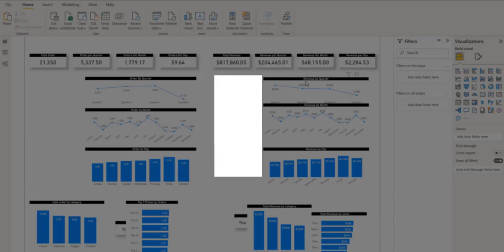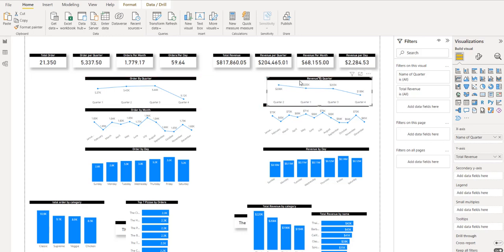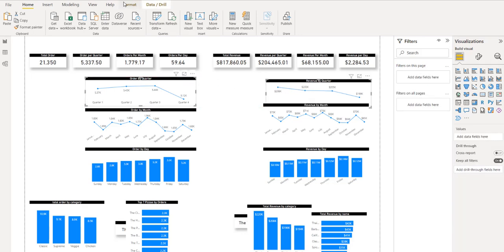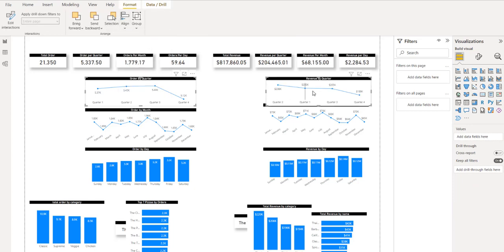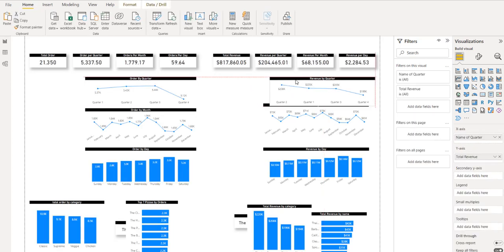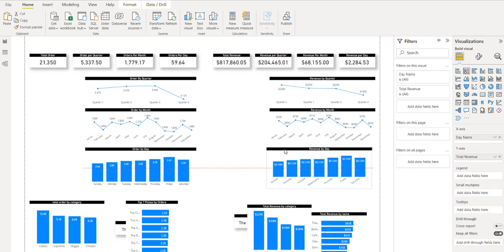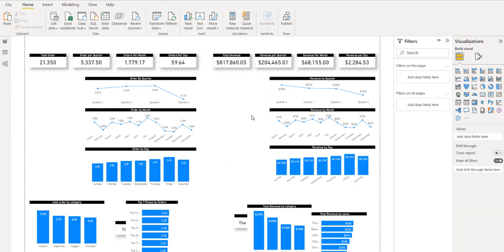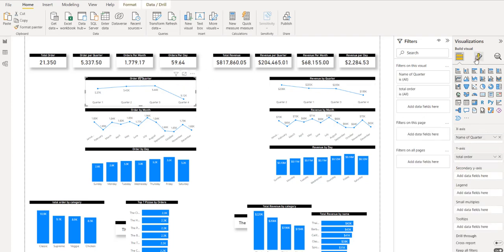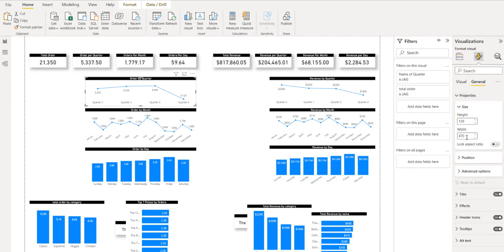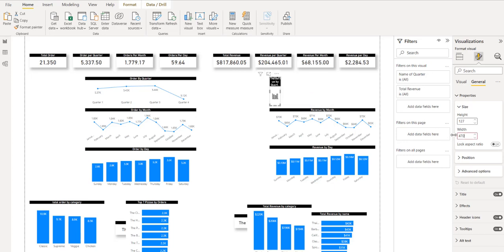I'll do the same thing here to ensure these groups are on the same level. I'll click on each and go to Format, Align Top. I can also drag using Power BI's alignment lines, though sometimes they can be tricky. I need to check the sizes — this one is 470 in width, and the other is 446, so I need to make that 470 so they are the same size.